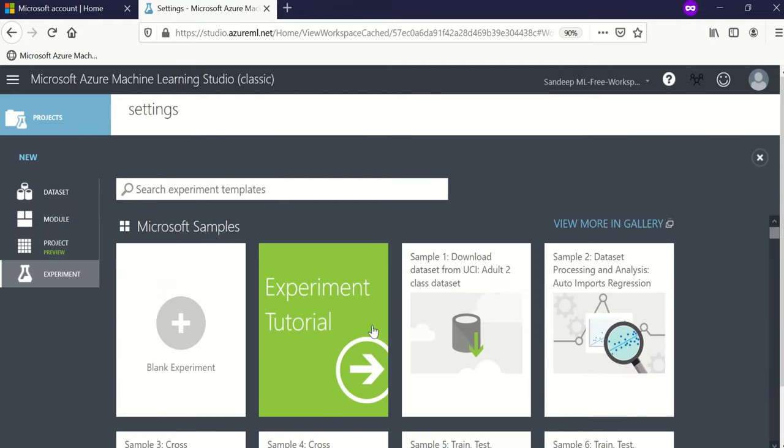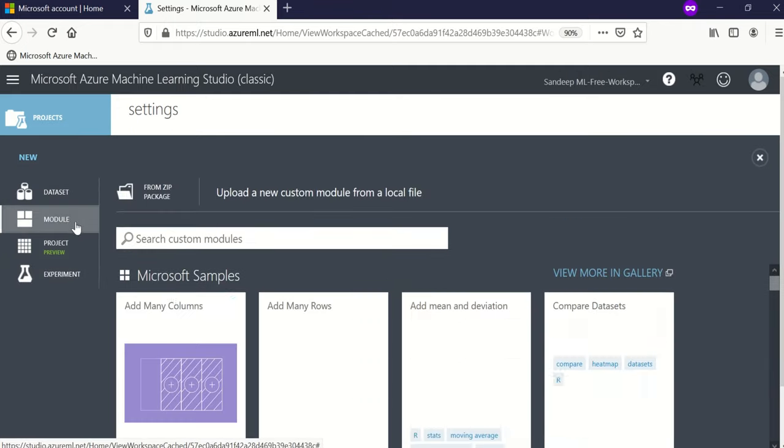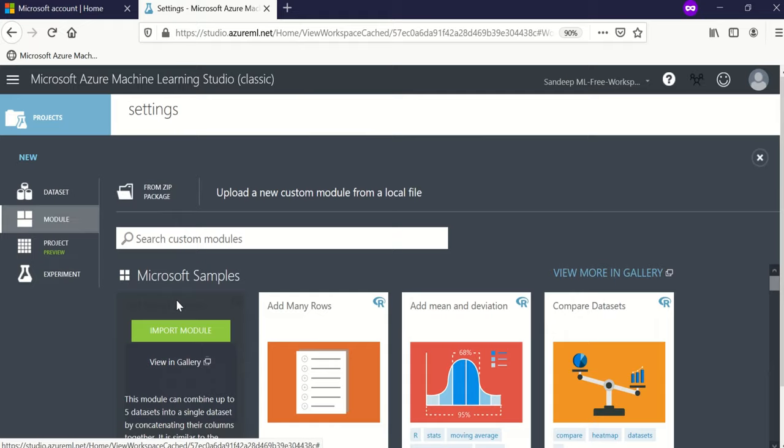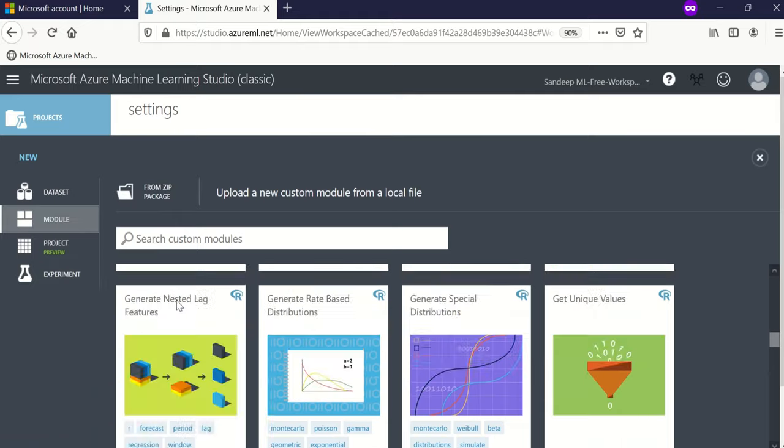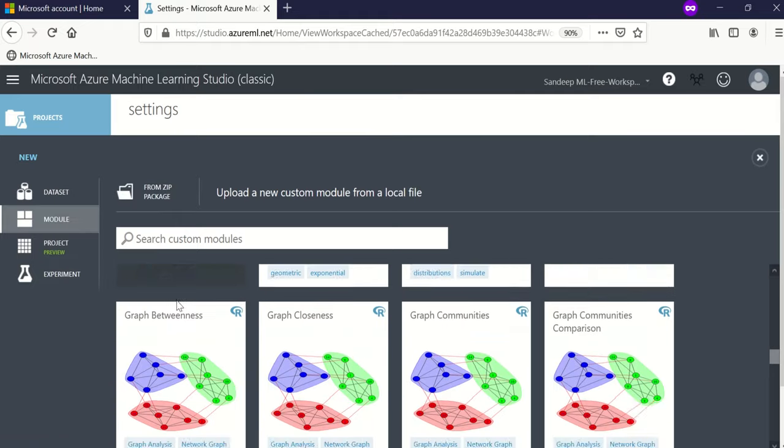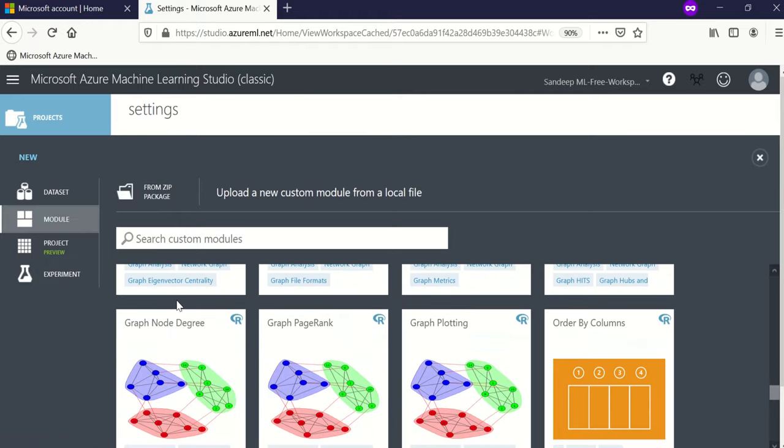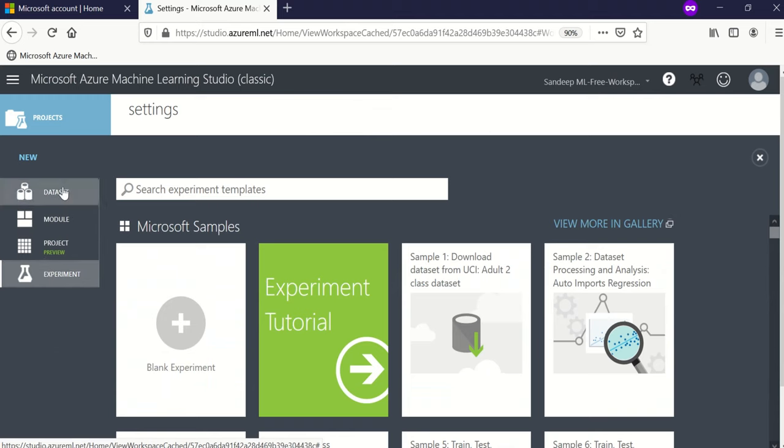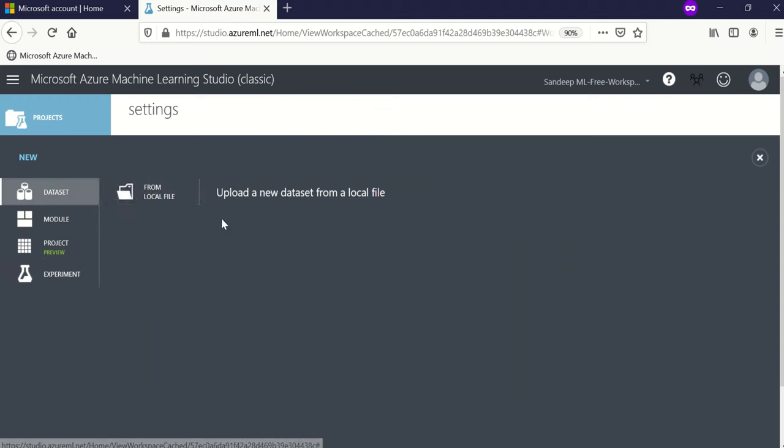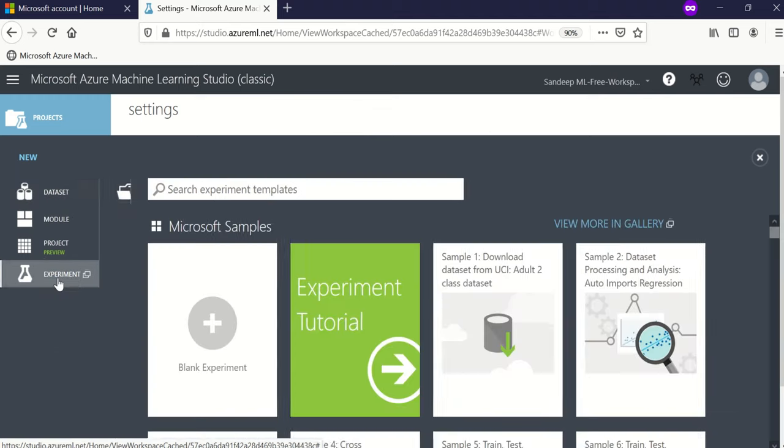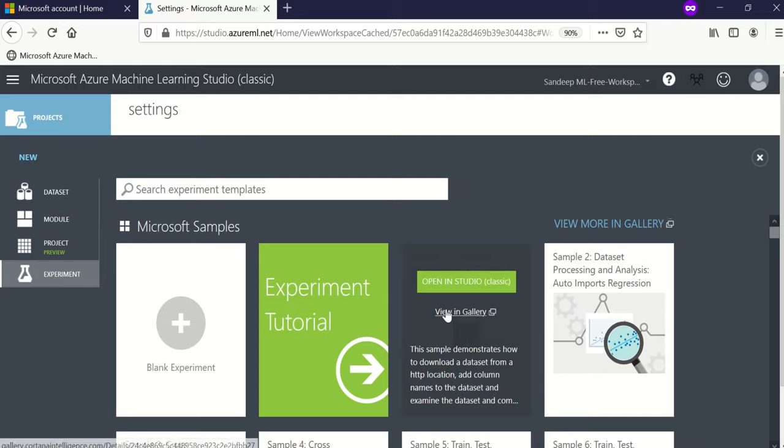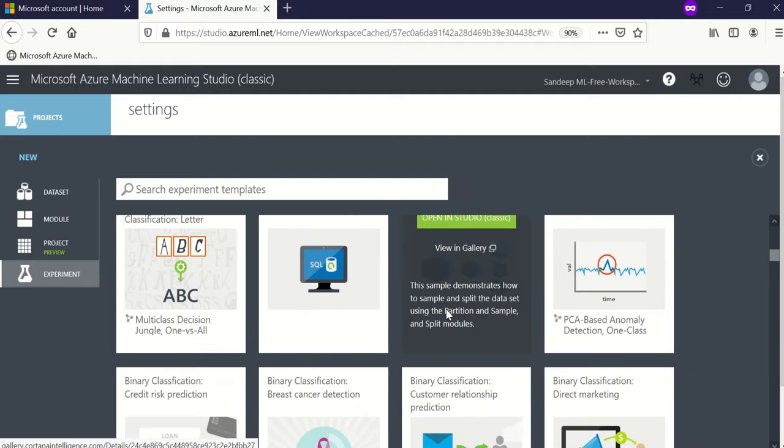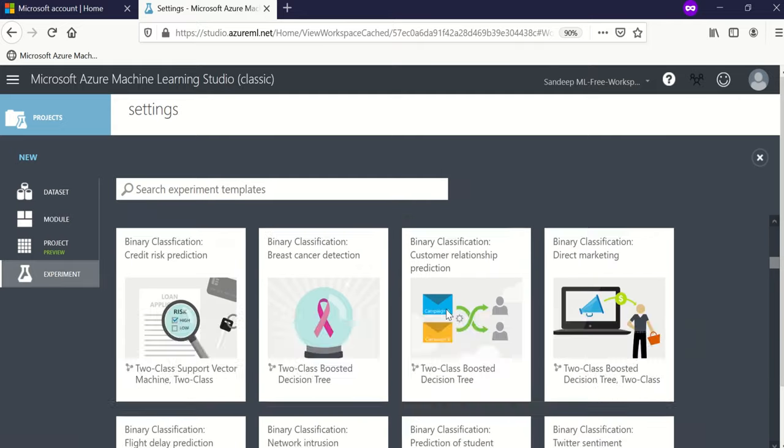There are ready-made datasets and ready-made experiments provided. Let us quickly go through it. You can actually upload your own file as well to create your own dataset, which we are going to do in the upcoming video when I create a project for you.